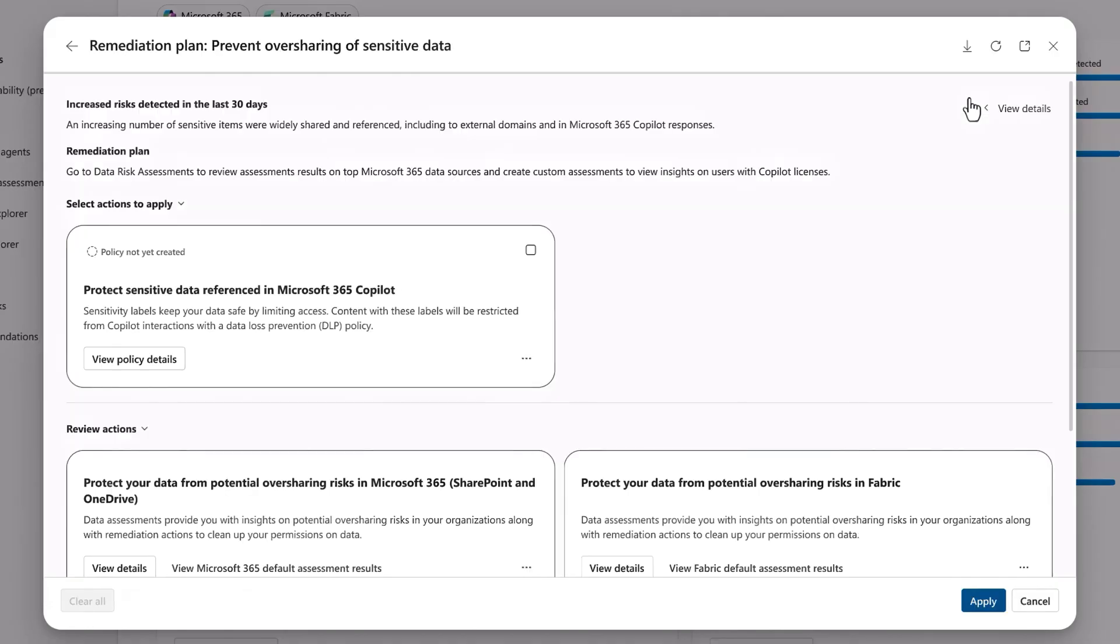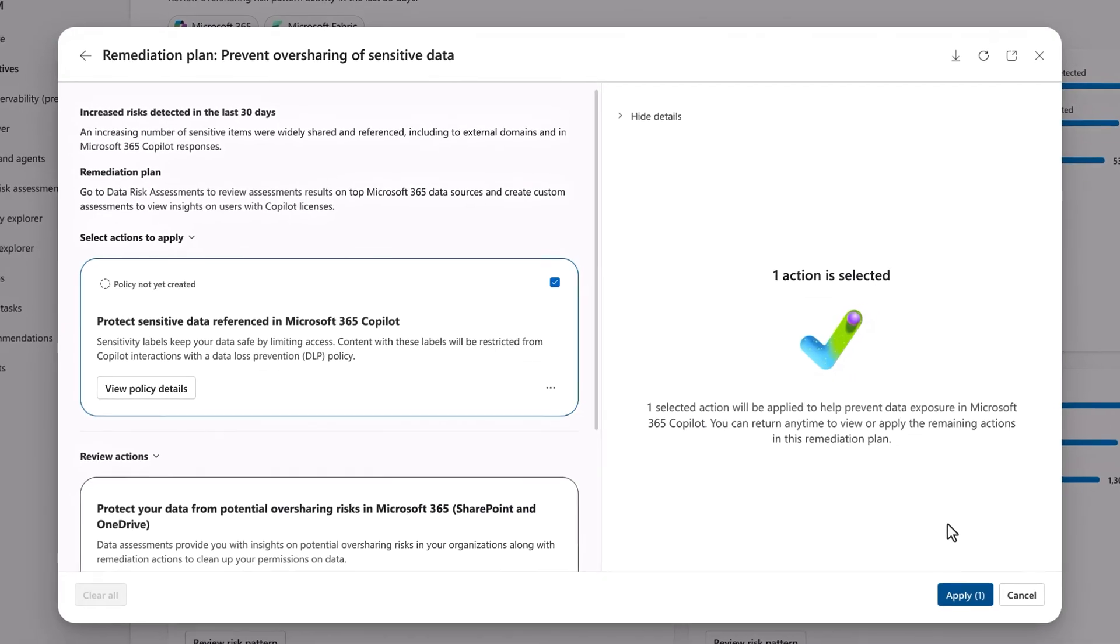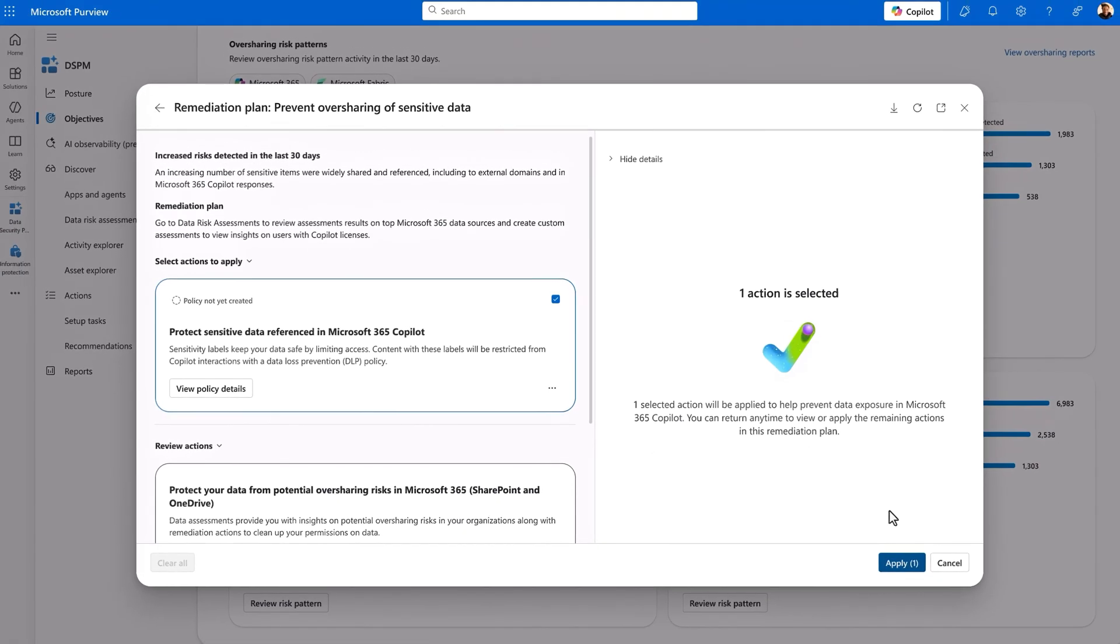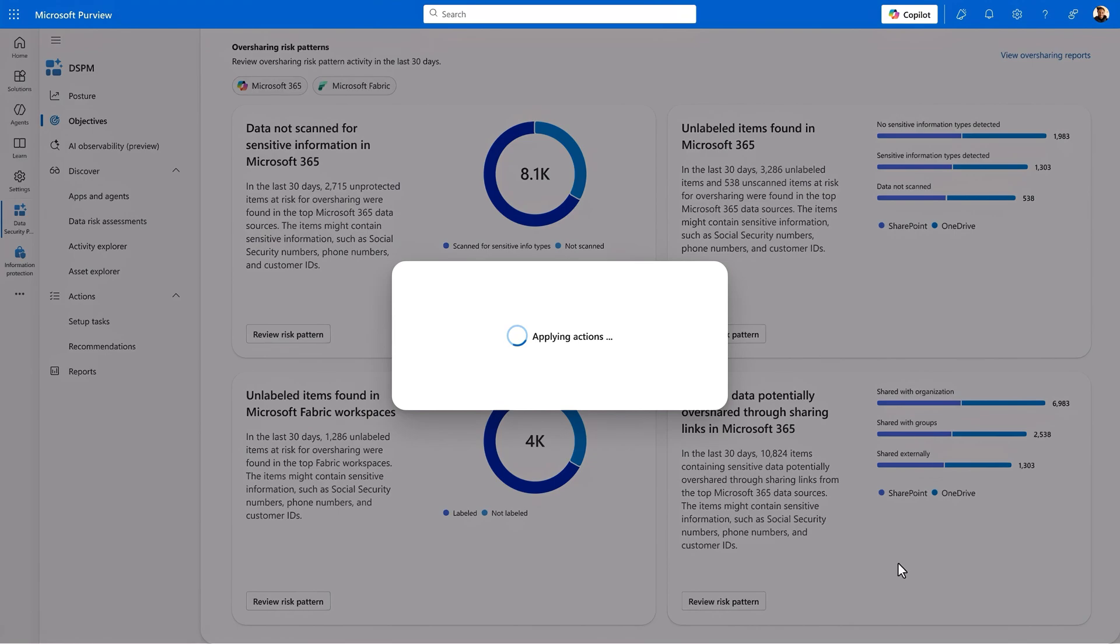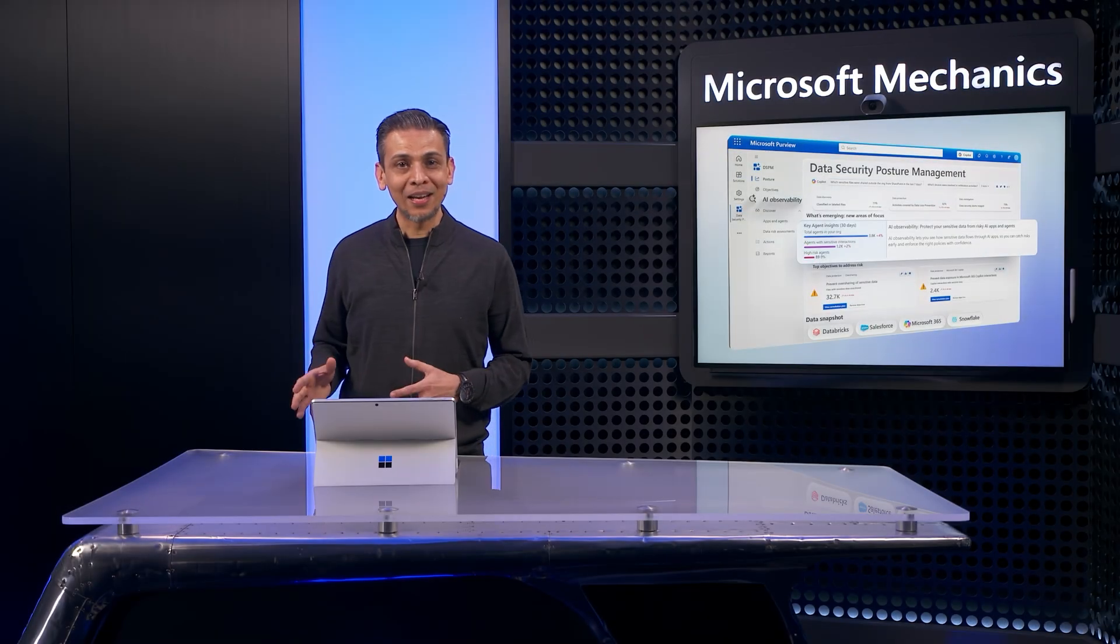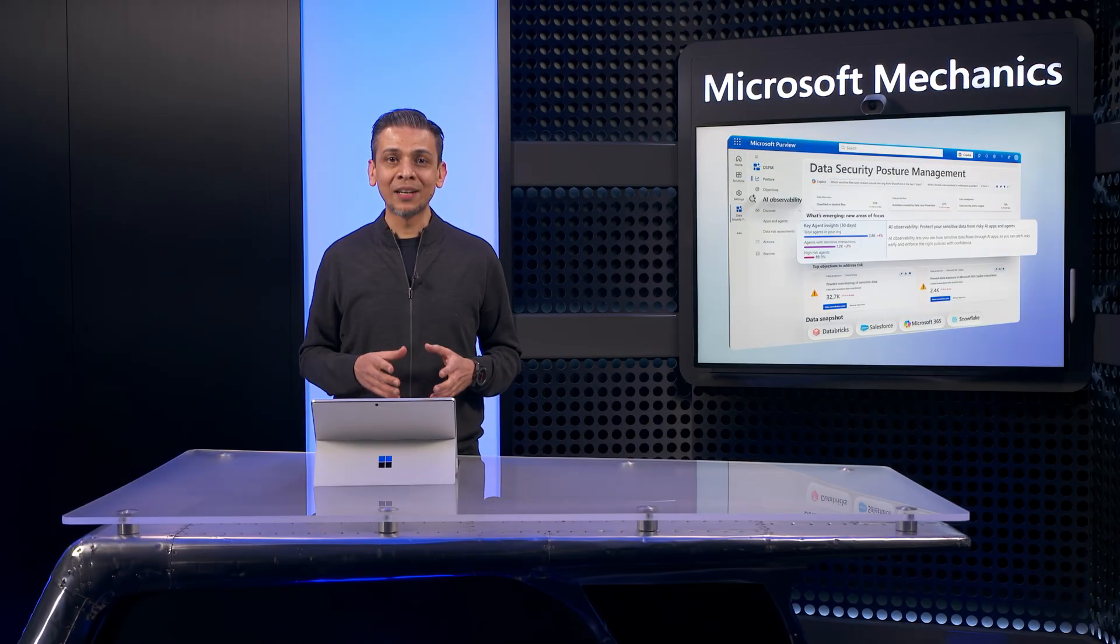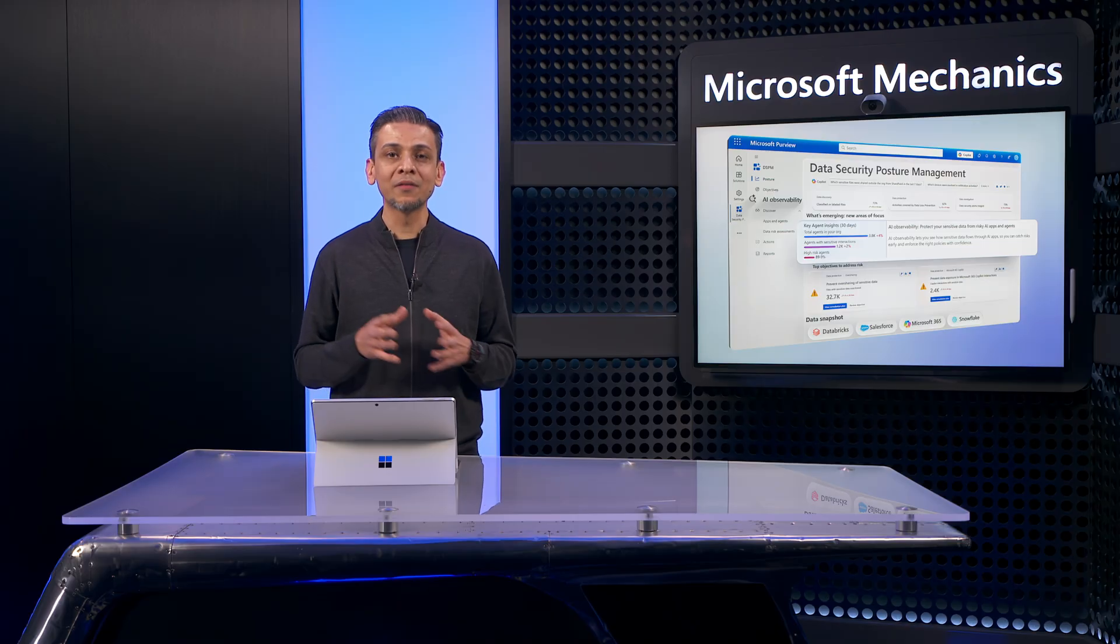DSPM is recommending a data loss prevention policy to protect sensitive data referenced in Microsoft 365 Copilot. This will restrict Copilot access to only labeled documents and emails. It will operate in simulation mode so that I can initially test and tune this policy and enforce it when I'm ready. I'll hit apply to get everything going. Once that's run, after some time, when you return to the dashboard, you'll be able to see the outcome of the objective.